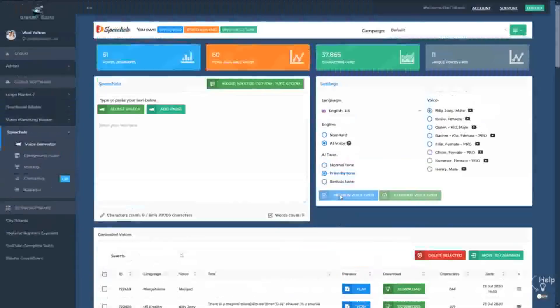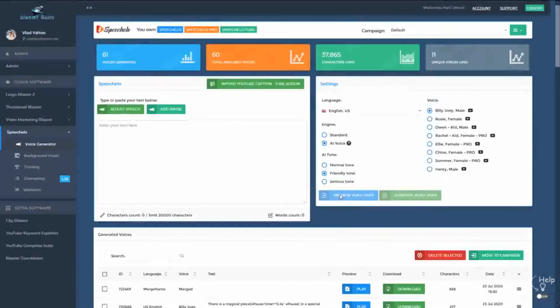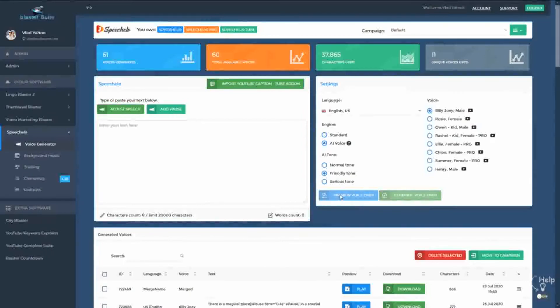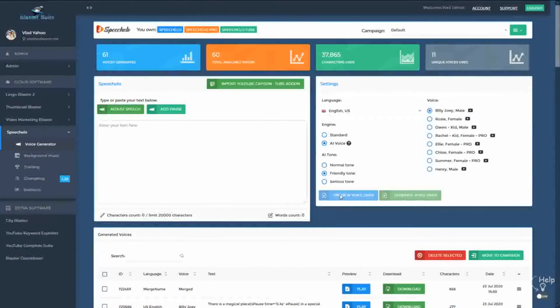And that's it. Alright, so don't forget that you can now work in multiple campaigns and projects in Speechello and you can use a more powerful merge feature. Thanks a lot for watching this video.